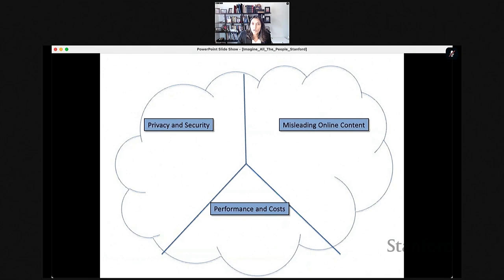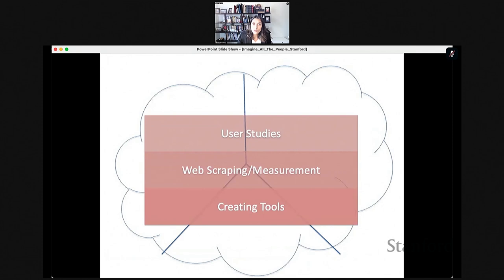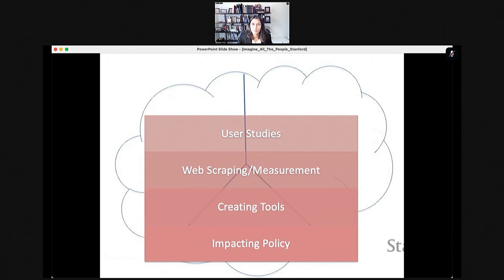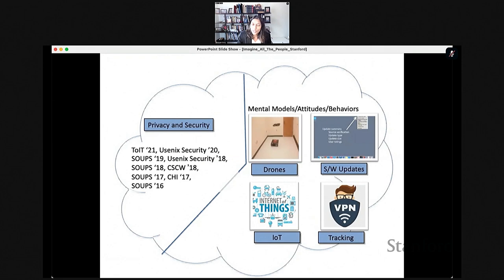In my lab, we've been looking at how to help people manage different aspects of internet usage, whether that's around privacy and security, helping people recognize misleading online content, or answering questions like why is my internet really slow or why have I run out of data. We cover performance and cost as well. We're very much a mixed methods lab — we run user studies, do web scraping, internet measurements, create user-facing tools, and have a big focus on impacting consumer protection policy.